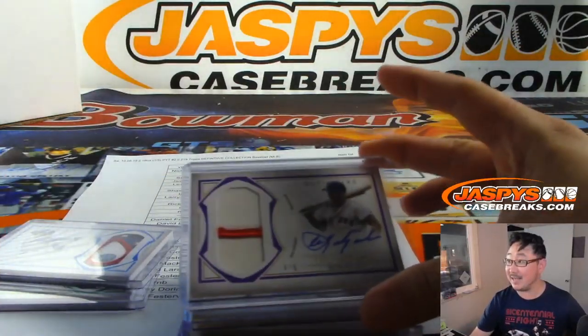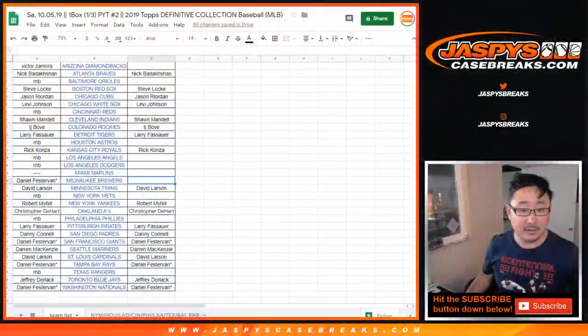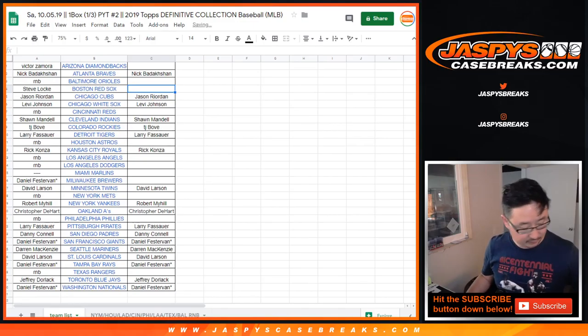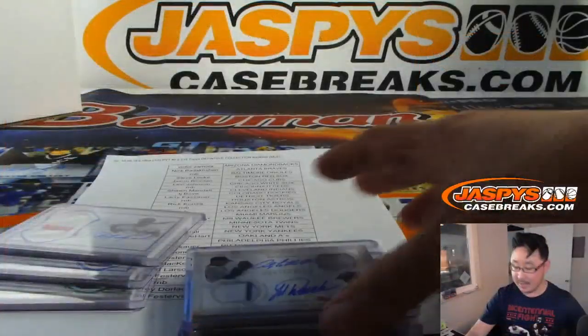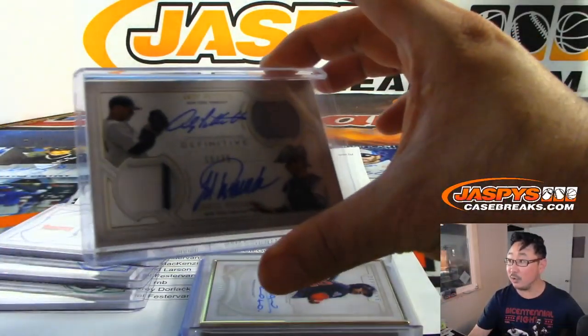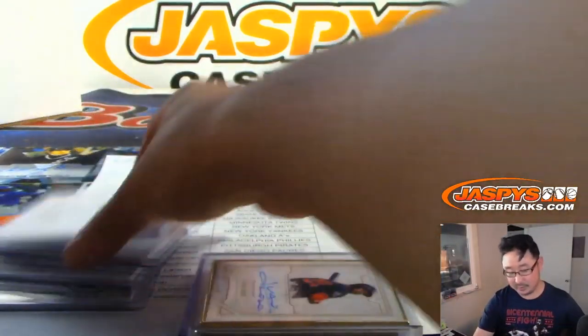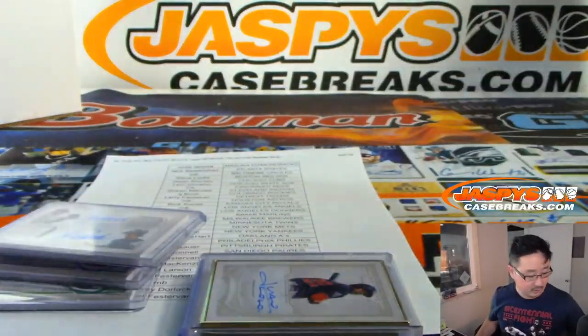Yaz hit. That was pretty nice. Red Sox are out. Yankees got a nice dual relic, dual auto. Robert, you are out.